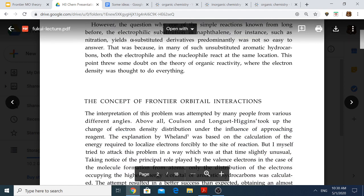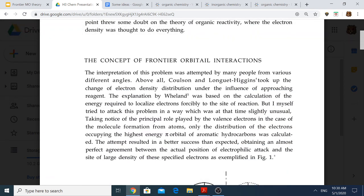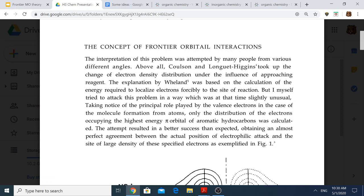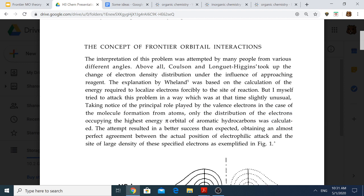This was when Fukui came up with the theory of frontier molecular orbitals. Using calculation methods available at the time, he was able to calculate the distribution of the electrons occupying the highest energy pi orbital of naphthalene. In FMO terms, this highest energy pi orbital is the HOMO — the highest occupied molecular orbital. Crucially, he calculated not the electron density, but the electron distribution of electrons in this HOMO only, not of the whole molecule.